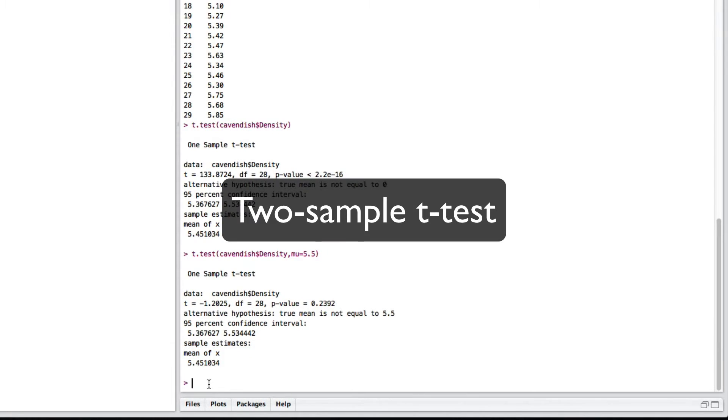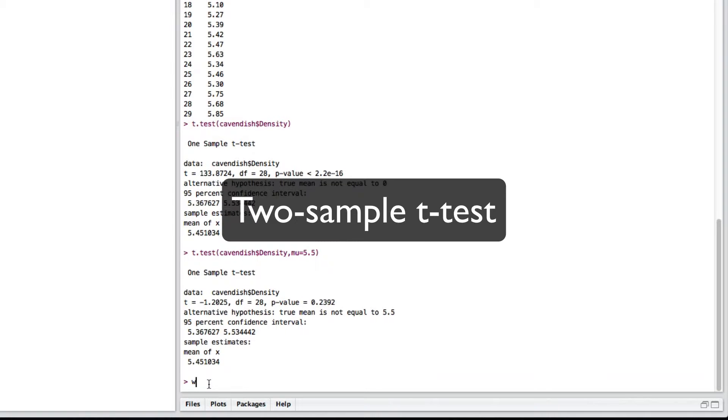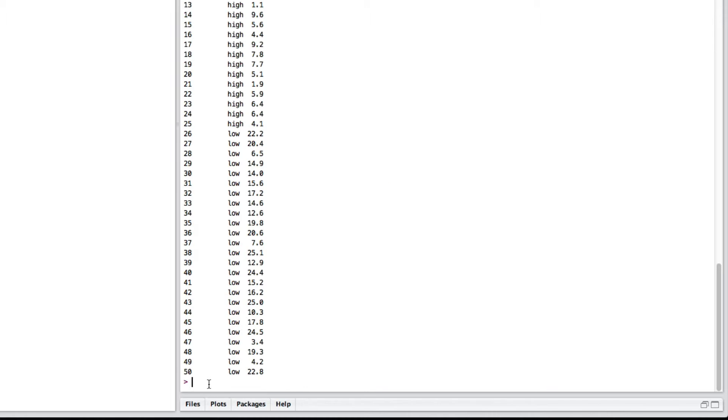Now, what about two-sample? Well, there's two ways we can do it. First, let's look at the wood data. So, here we have a data frame where the first column tells you which group is whether it has high-preservative or low-preservative and the amount of wood loss.